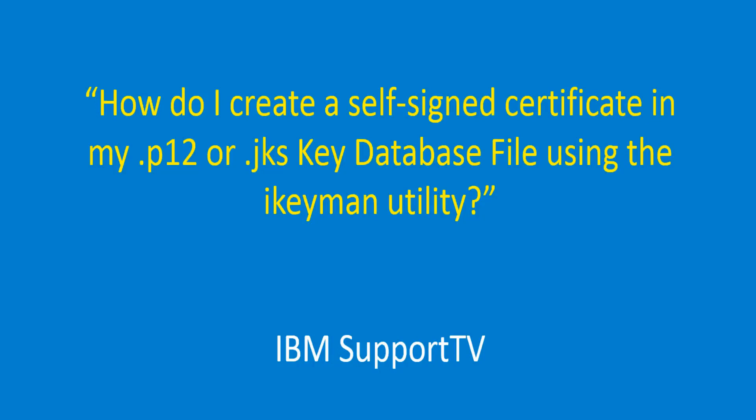How do I create a self-signed certificate in my P12 or JKS key database file using the iKeyMan utility?